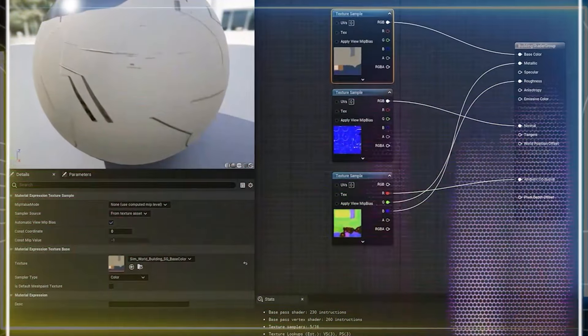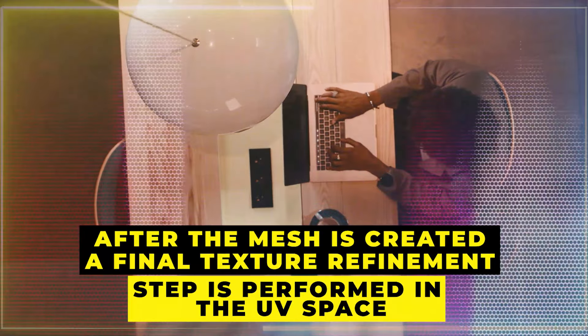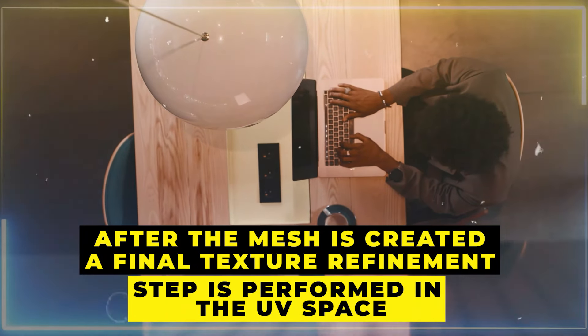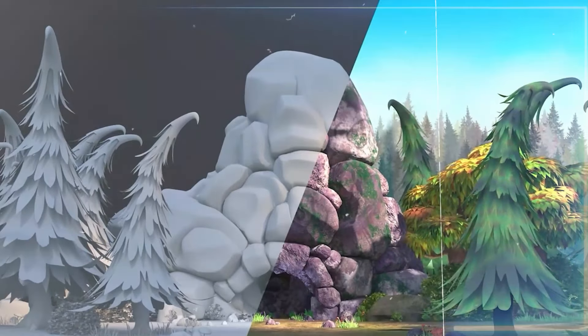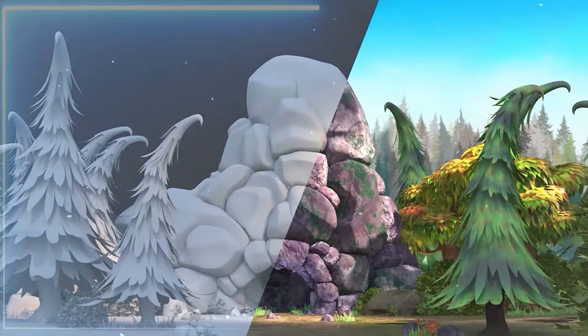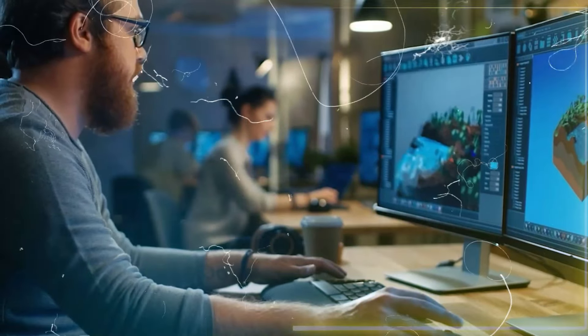The signed distance function is a crucial output of this reconstruction process, from which a 3D mesh can be extracted. The object's geometry is represented by the mesh as a network of vertices. After the mesh is created, a final texture refinement step is performed in UV space — a 2D representation of a 3D surface used for texture mapping — by unwrapping the 3D model onto a 2D plane so that textures can be applied more effectively.